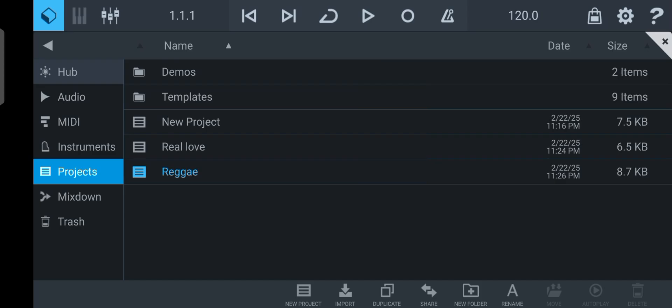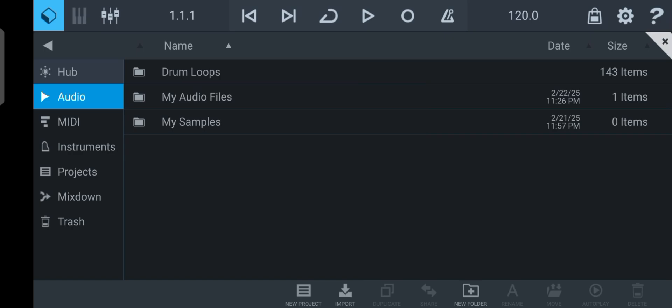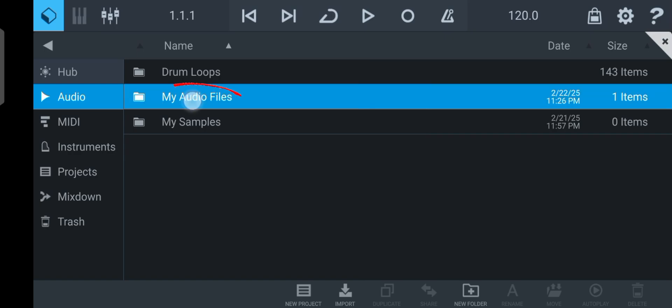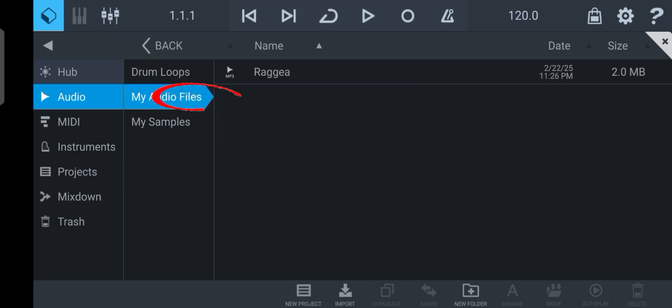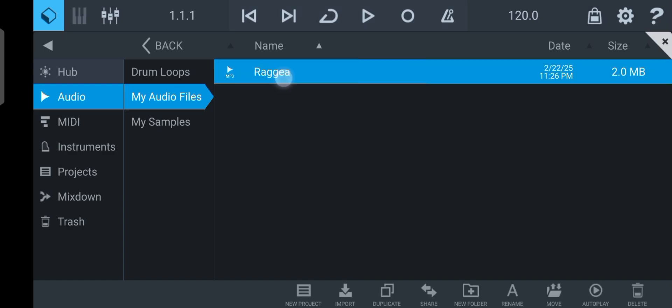So now to bring the beat into your project, all you got to do is click on Audio - you see Audio down here, up here I mean. So you click on My Audio Files, you double click on it, then you see the instrumental we just imported.